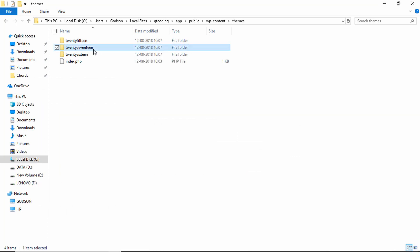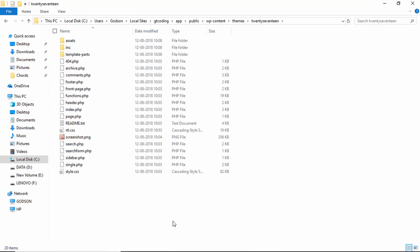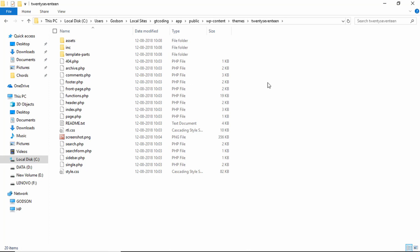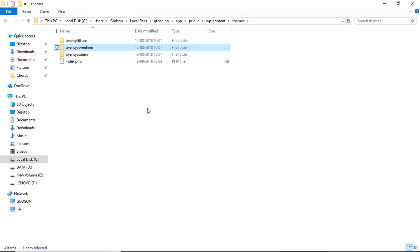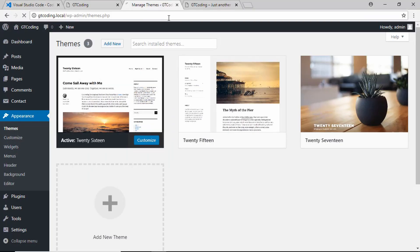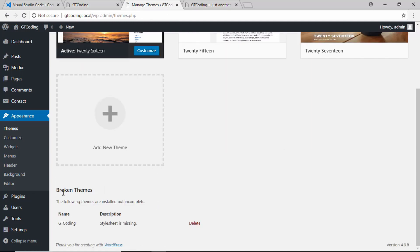We can see our three themes in the themes folder. Let's go into one of them — the 2017 theme — to see all the files it contains. You can open some of these files to see how the code is written and get a basic idea of how themes are structured. Now we'll go back to the themes folder and create a new folder called 'gt coding' — this will be our custom theme. Going to the WordPress dashboard and refreshing, we can see it says there are some broken themes, and the stylesheet is missing.